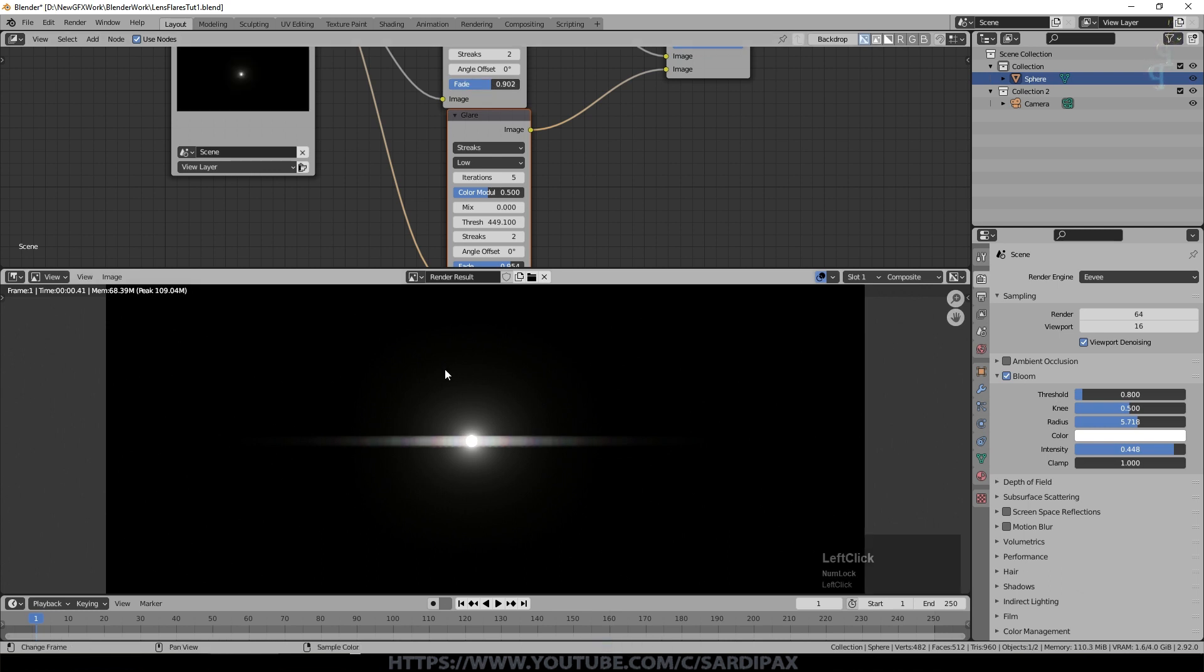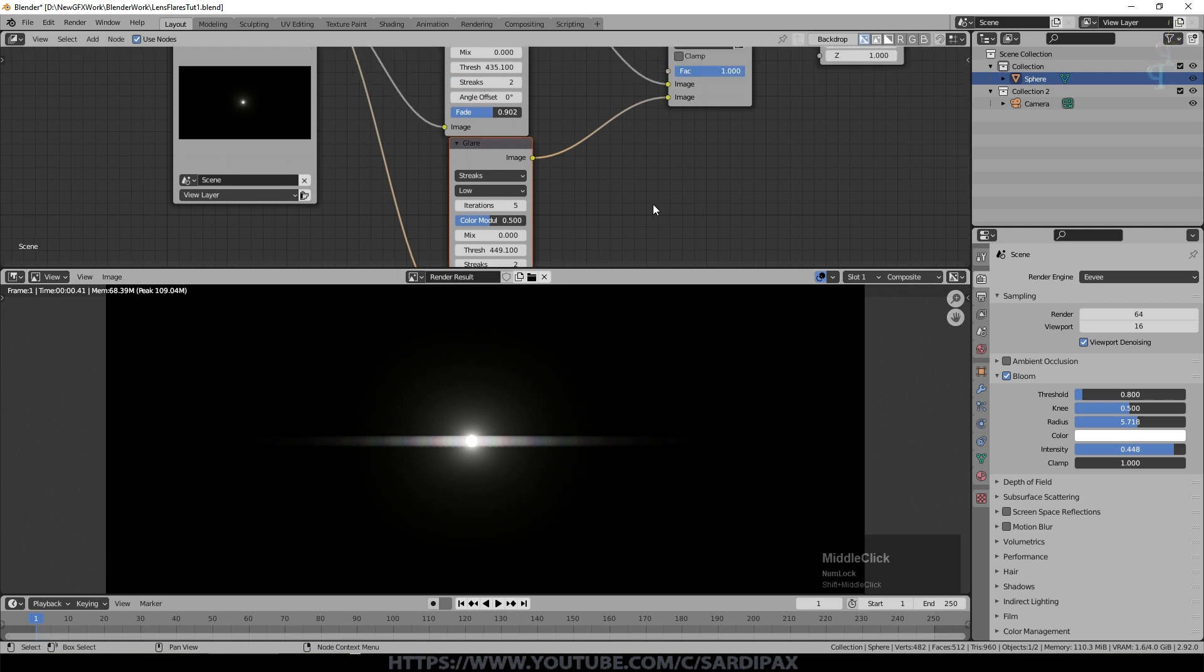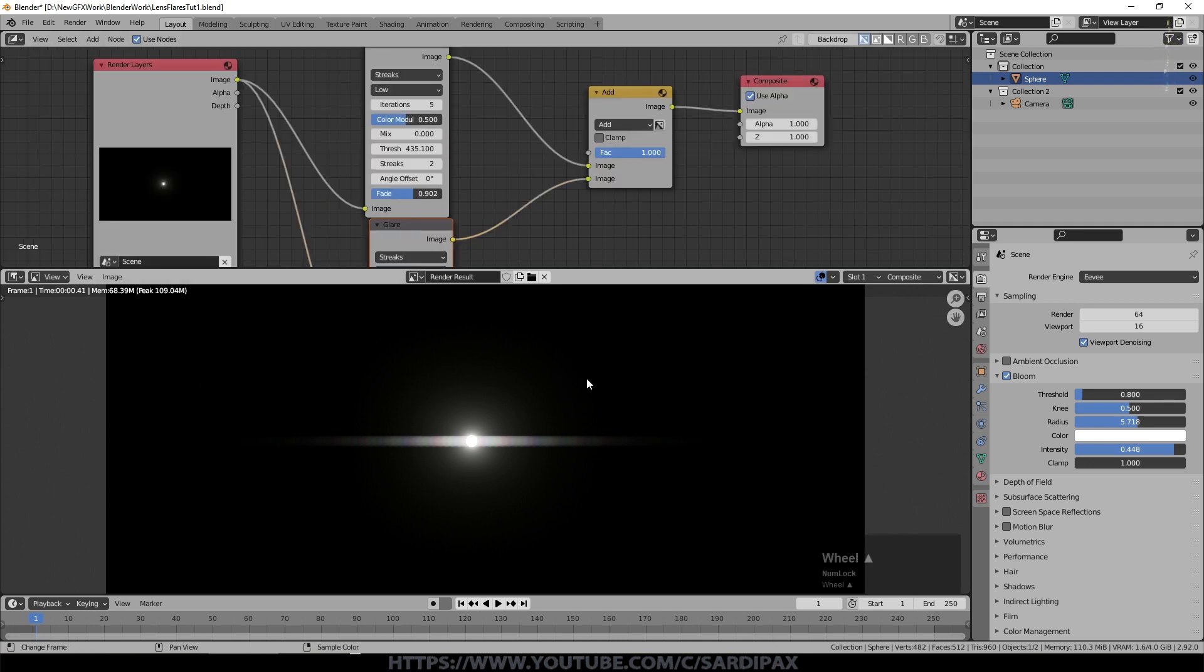So it's brightening the center and obviously not doing too much to the outside because I've changed the fade and that's all there is to that first one. It's very simple and you can play around with these values obviously to get different effects.